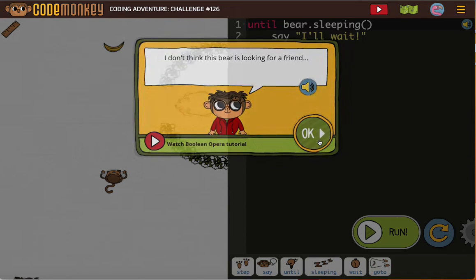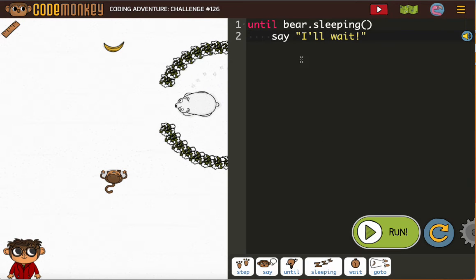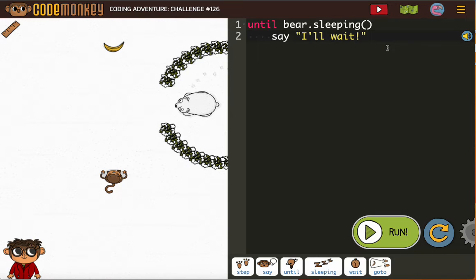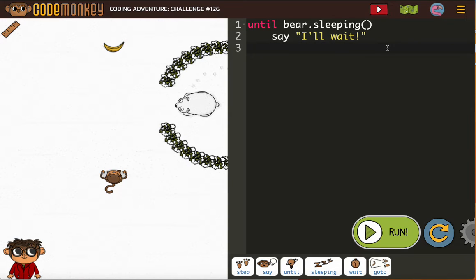And let's see what we have to do here. Until the bear is sleeping. So we're going to say I'll wait. And then, oh, we have to put our wait in there.